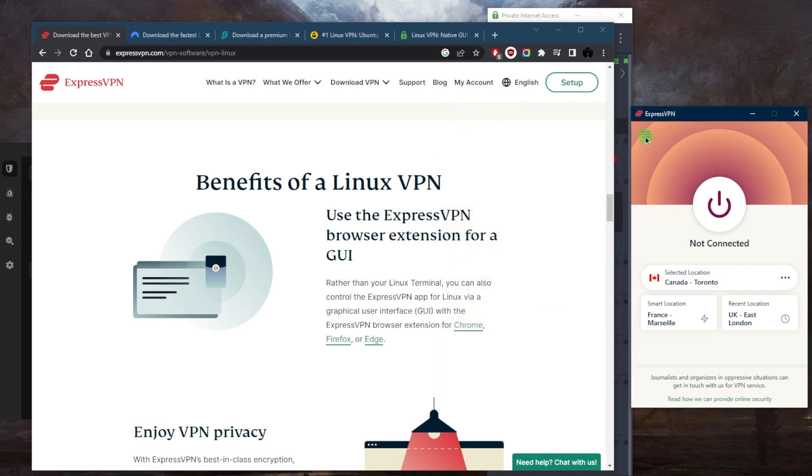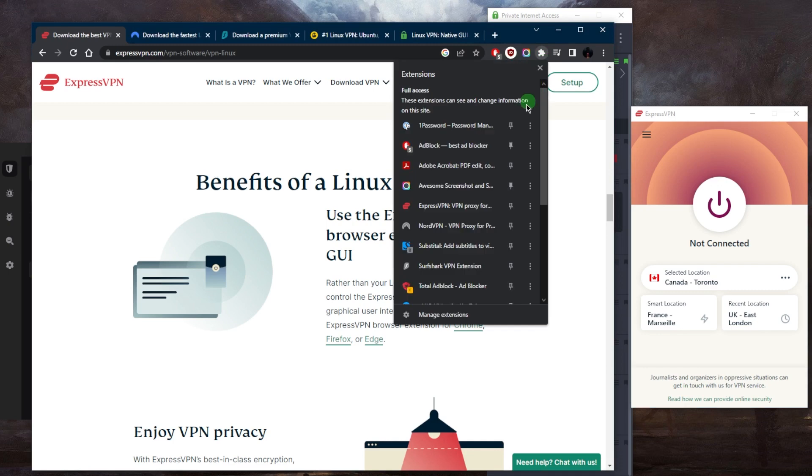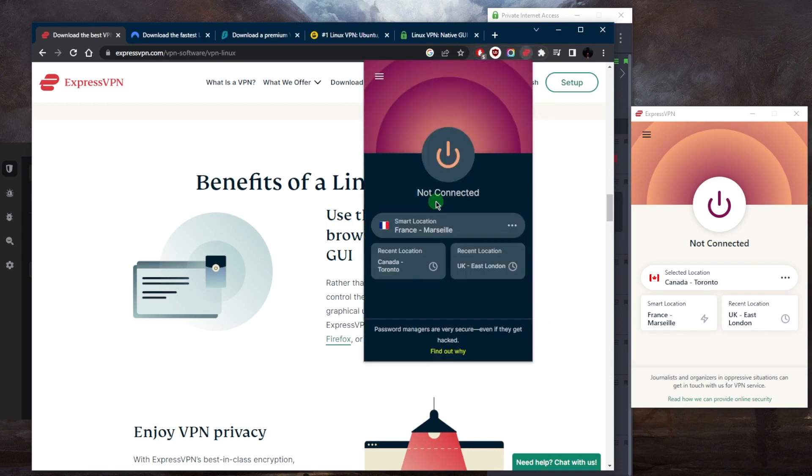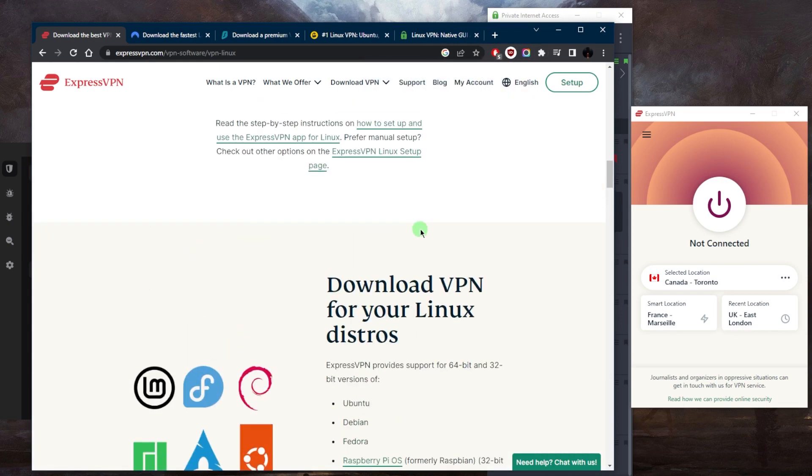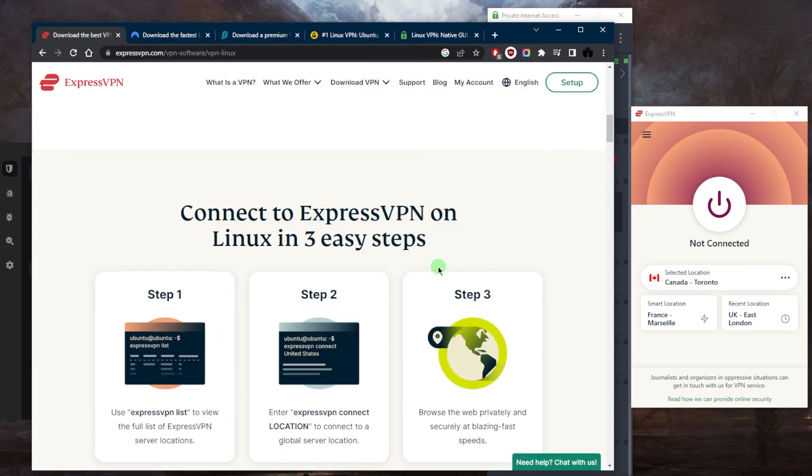You'll be able to secure up to five devices per subscription. Security and privacy-wise, I think ExpressVPN is overall number one in the entire industry. But again, if you're looking for a GUI, you're going to have to use a browser extension, and with a browser extension you're only going to be able to secure your browser and not your entire device.